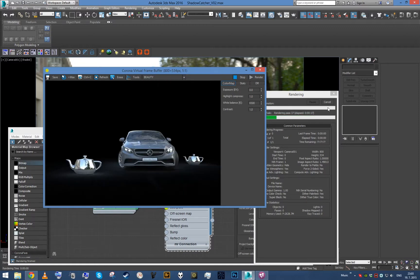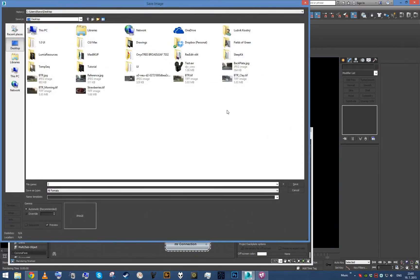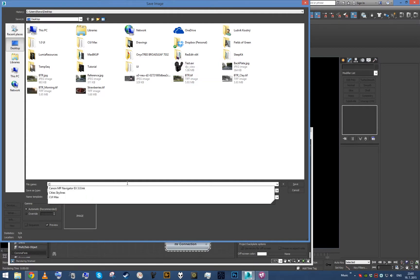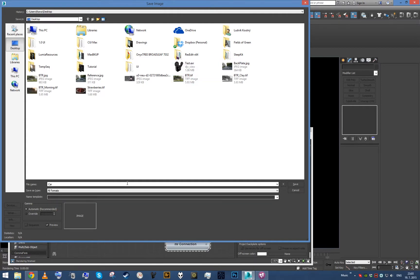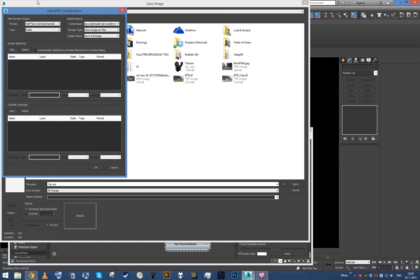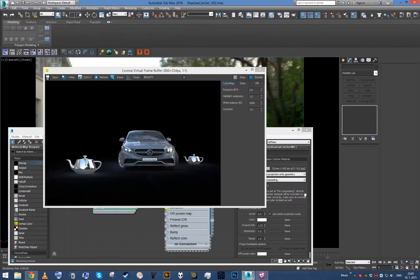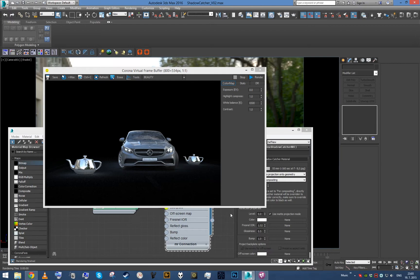Now we can just save this out as an EXR file. So let's call it car.exr, 16-bit is enough, make sure it has the alpha and save it out.